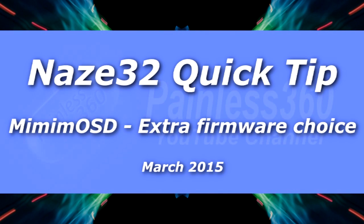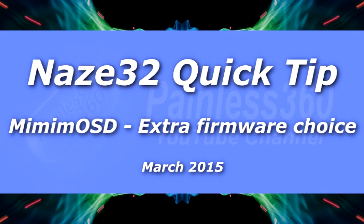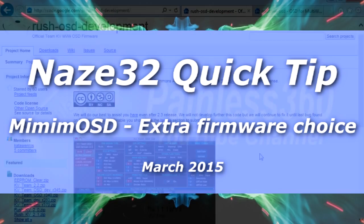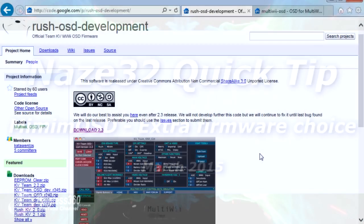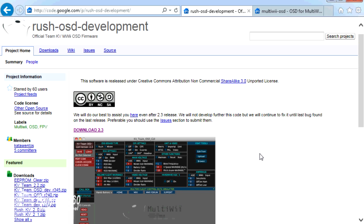Welcome to this Naze32 quick tip. In this video we're going to take a very quick look at an alternative firmware that you can put on the MinimOSD board to give you a heads-up display or on-screen display as part of your FPV experience.